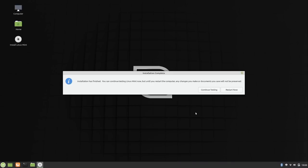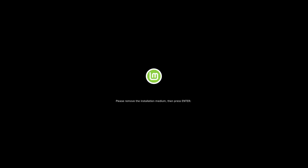Alright. So the installation is done. So I'll go ahead and restart. And enter. Here goes nothing.